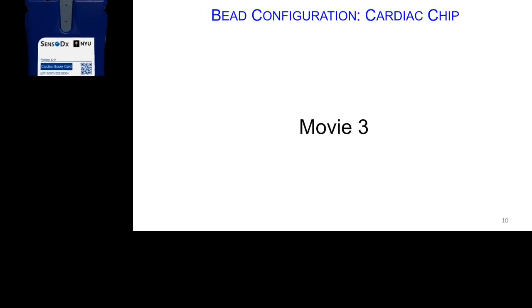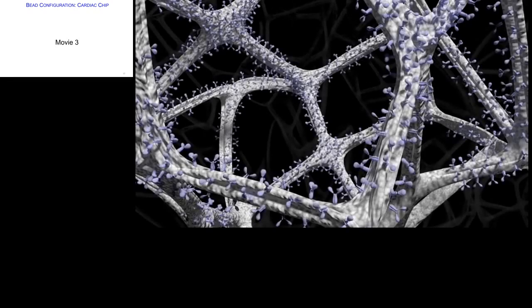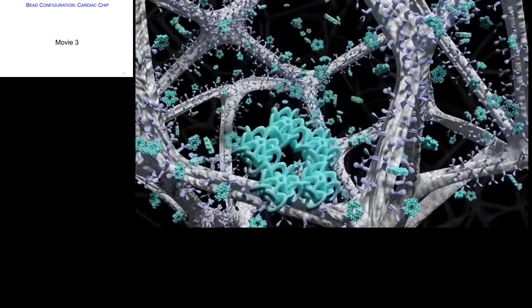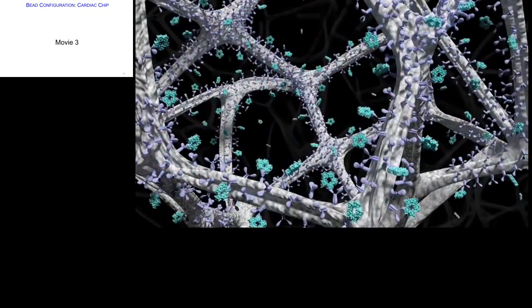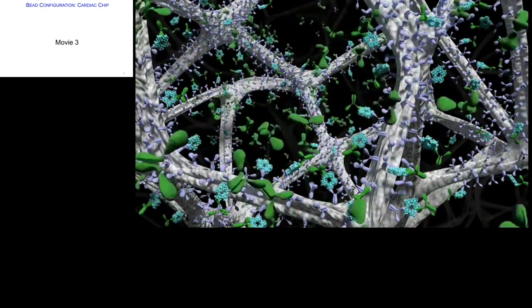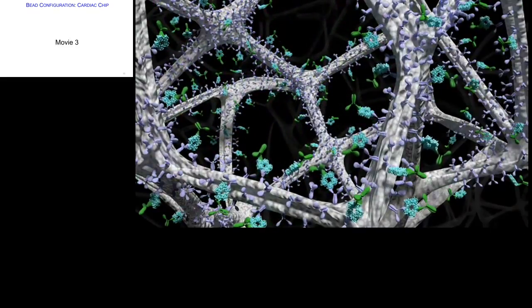Now let's look at the bead-based configuration of the lab card. The front end is basically the same. The bead serves as a microsponge with a nano-net, coated with a high concentration of a capture antibody. The pentameric protein CRP is sequestered from solution at the initial stage. It's not until we bring in the detection antibody — coated with green fluorophores — that we're able to visualize the presence of this protein at the very end of the assay when the green LED flashes.